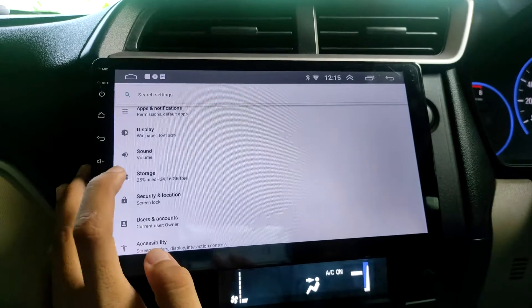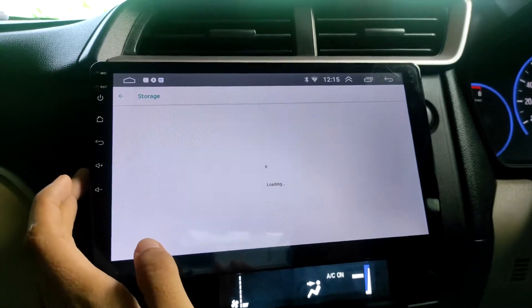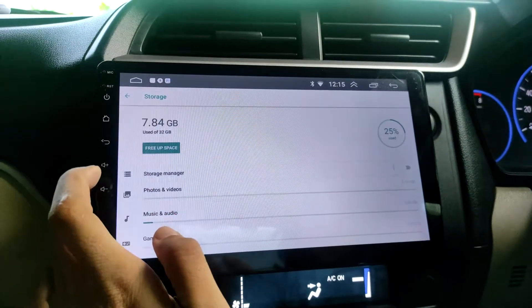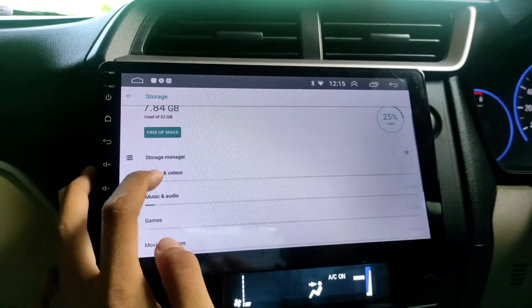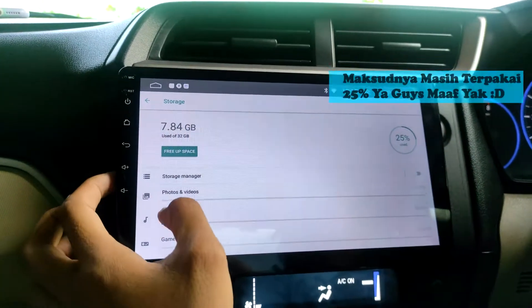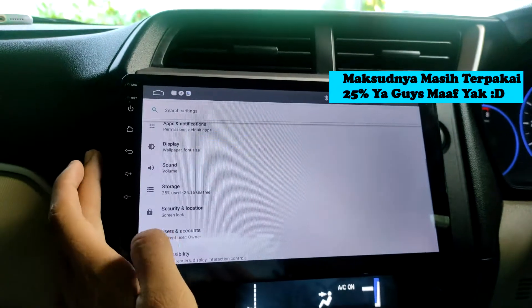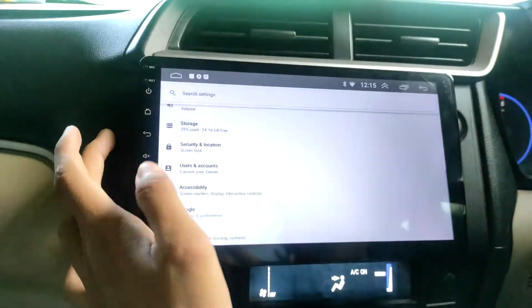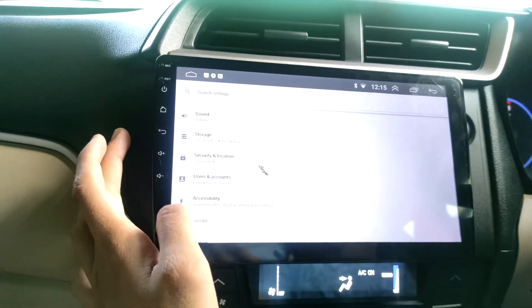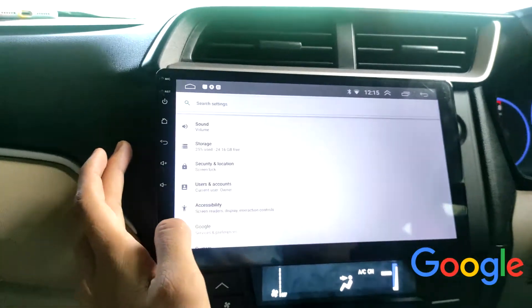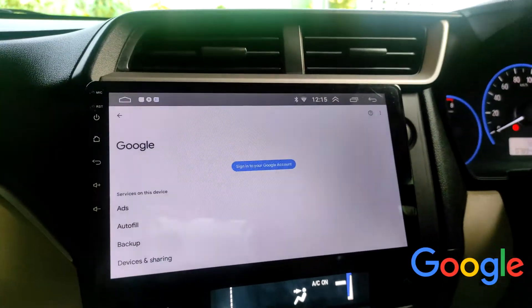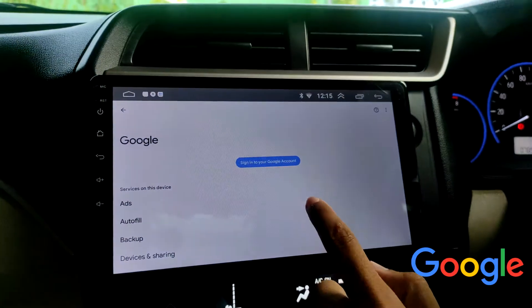Ada storage juga untuk penyimpanan - disini 32GB, yang terpakai saat ini sekitar 7GB atau 8GB, masih ada sisa sekitar 25% dari 100%. Setting-nya sudah sama seperti Android. Sekarang kita masuk ke settingan Google, kita masukkan akun Google kita dulu.